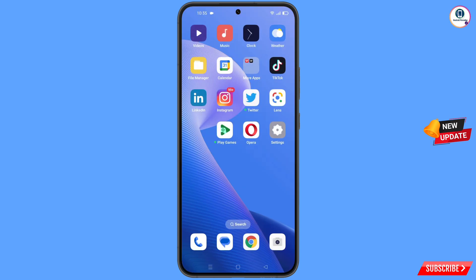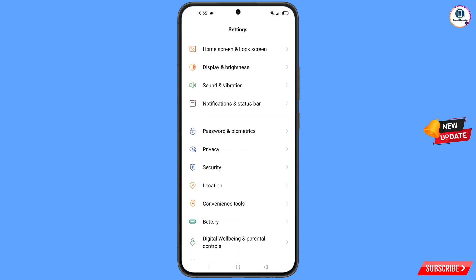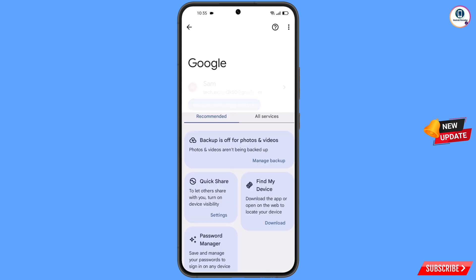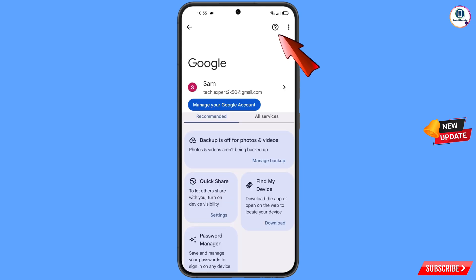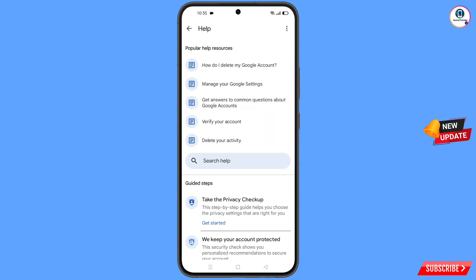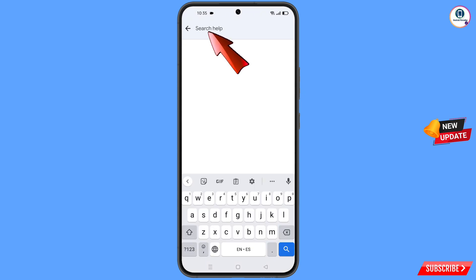Now navigate to the Settings app on your phone. Scroll down, tap on 'Google'. At the top you will see a help icon — tap on it. You will land on the help page where in the middle you will see 'Search help'. Tap on it and type 'lost my phone'.